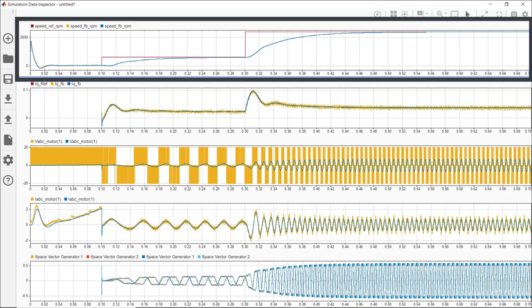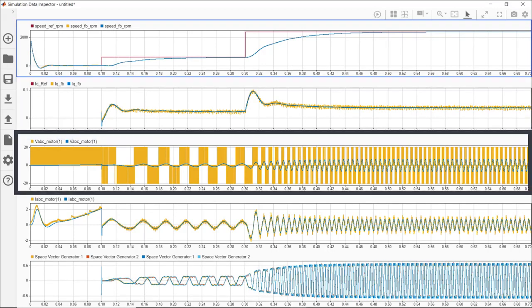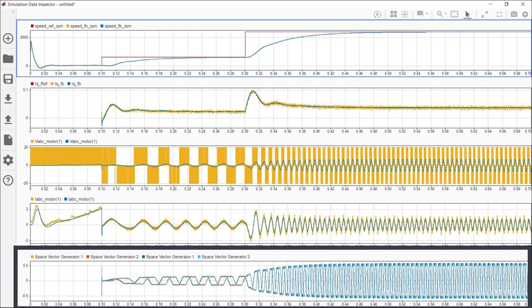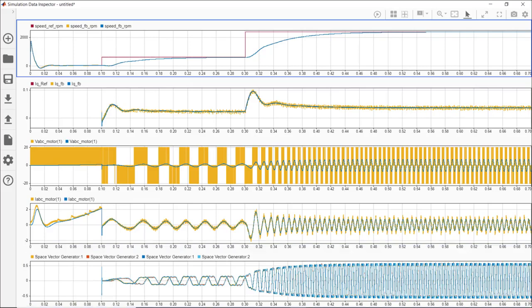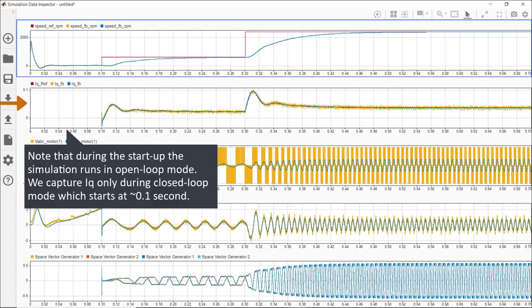Let's compare the speed, IQ, phase A voltage and phase A current seen by the motor and space vector modulation signals for these two runs. On the first plot, we see the speed reference which is in red and doesn't change between the runs. The speed feedback signals in yellow and blue look very close between the two runs. The next plot shows IQ reference and IQ feedback. We see the impact of switching on the IQ feedback that's shown in yellow.